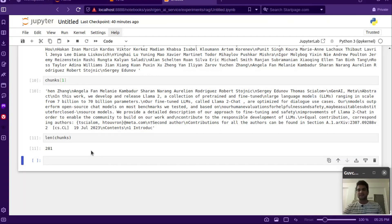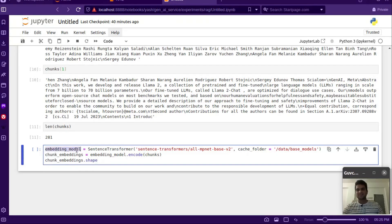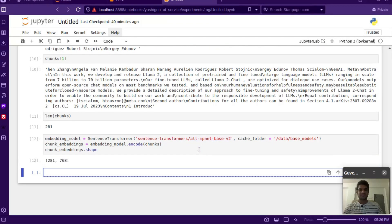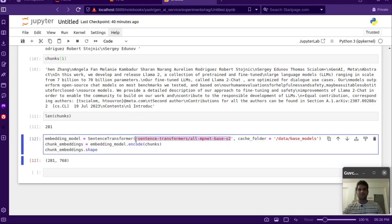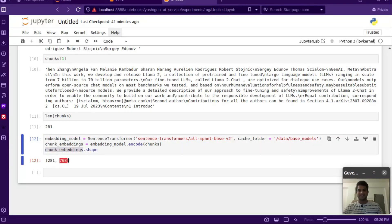Let's start building a retriever. We already built one in the last video so let's go a bit fast. We'll import an embedding model — in this case I'm using all-mpnet-base-v2. This is another parameter to choose from, as your RAG performance depends on the embedding model you choose. We got the embeddings for each chunk, and the shape of the chunk embeddings is 281 by 768.